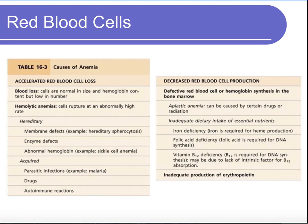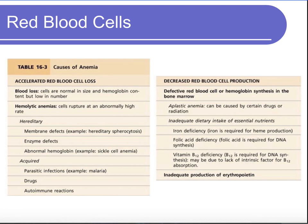Anemia is basically a lower oxygen-carrying capacity than normal — your ability to carry oxygen has reduced. It can happen two ways: accelerated red blood cell loss, or decreased red blood cell production. Examples of accelerated loss include bleeding from injury, where you're losing whole blood, and hemolytic anemias, where red blood cells rupture at a higher rate and are destroyed more quickly.